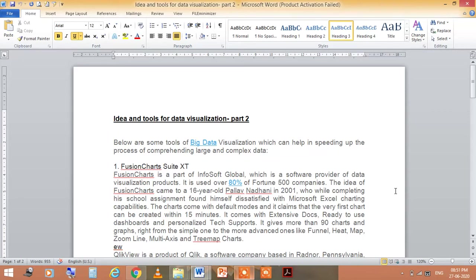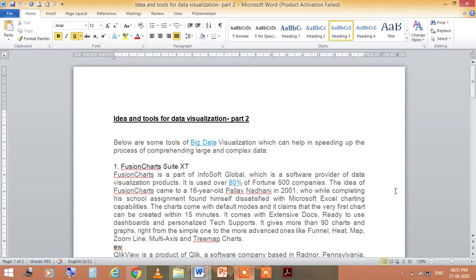There are various tools of big data visualization, and these visualization tools help in speeding up the process of comprehending large and complex data. We all know that techniques and tools are used to make work efficient, improve quality and performance, lower time, or meet time constraints. So tools, techniques, and procedures are used for these purposes.